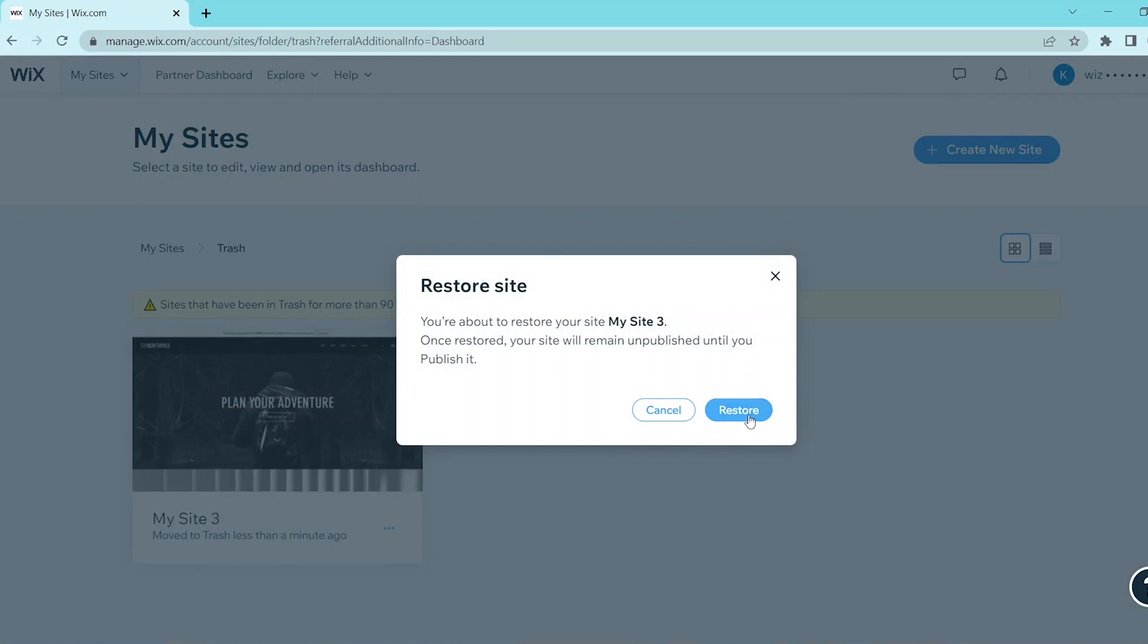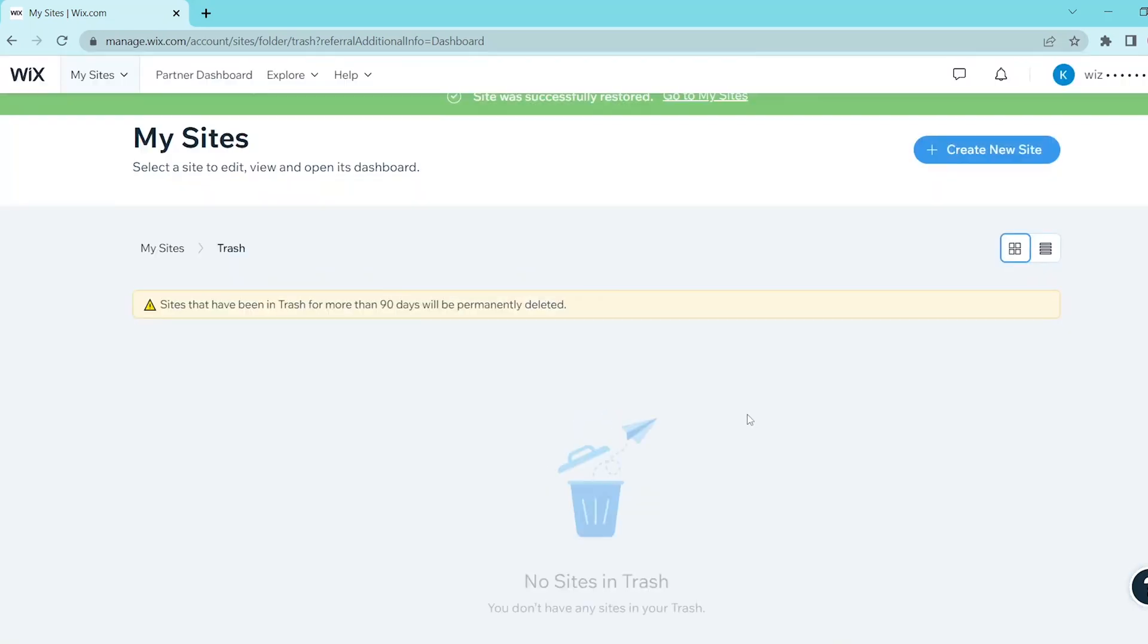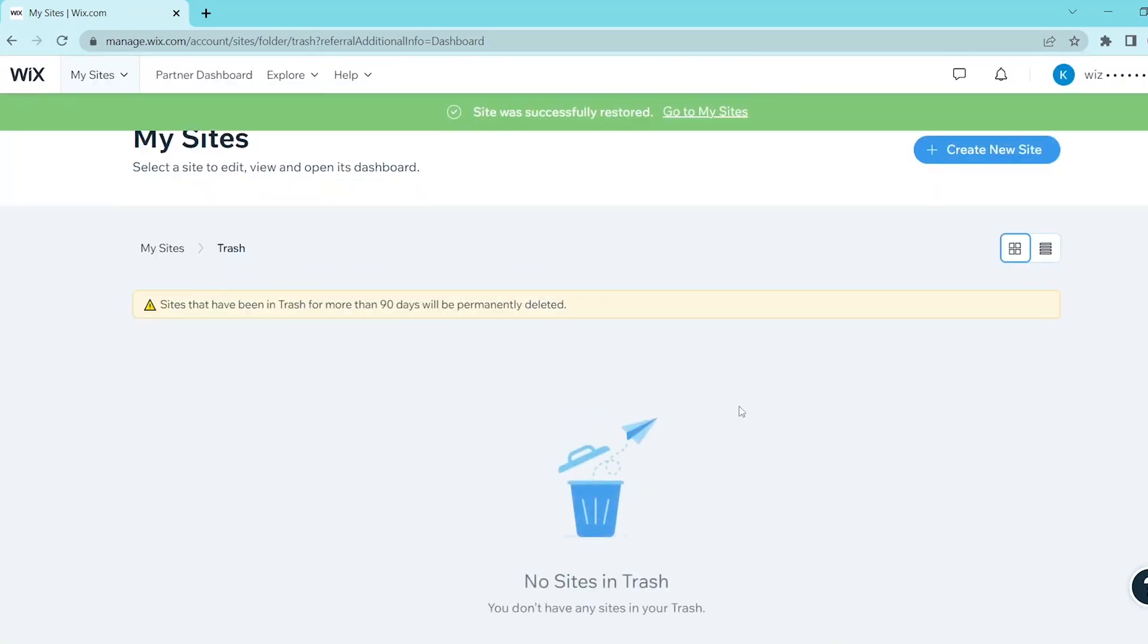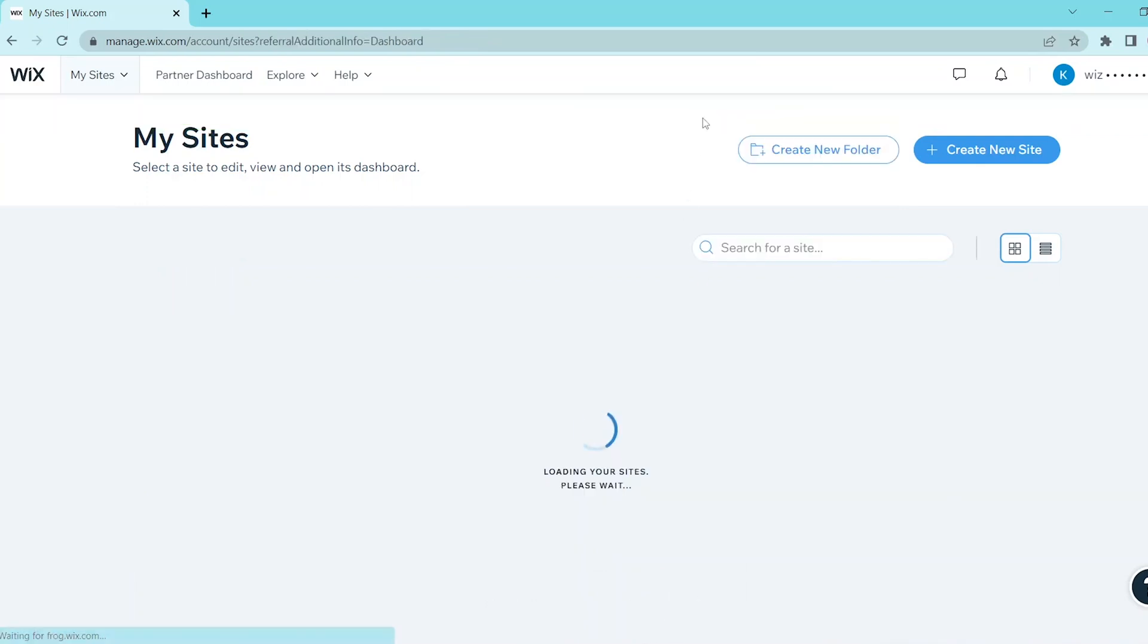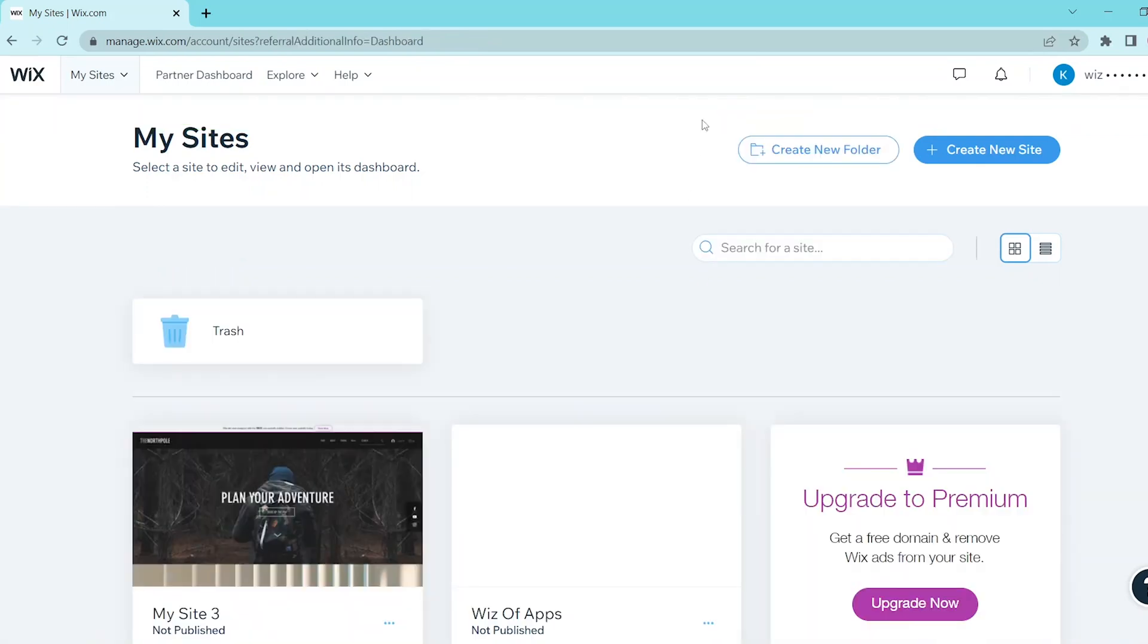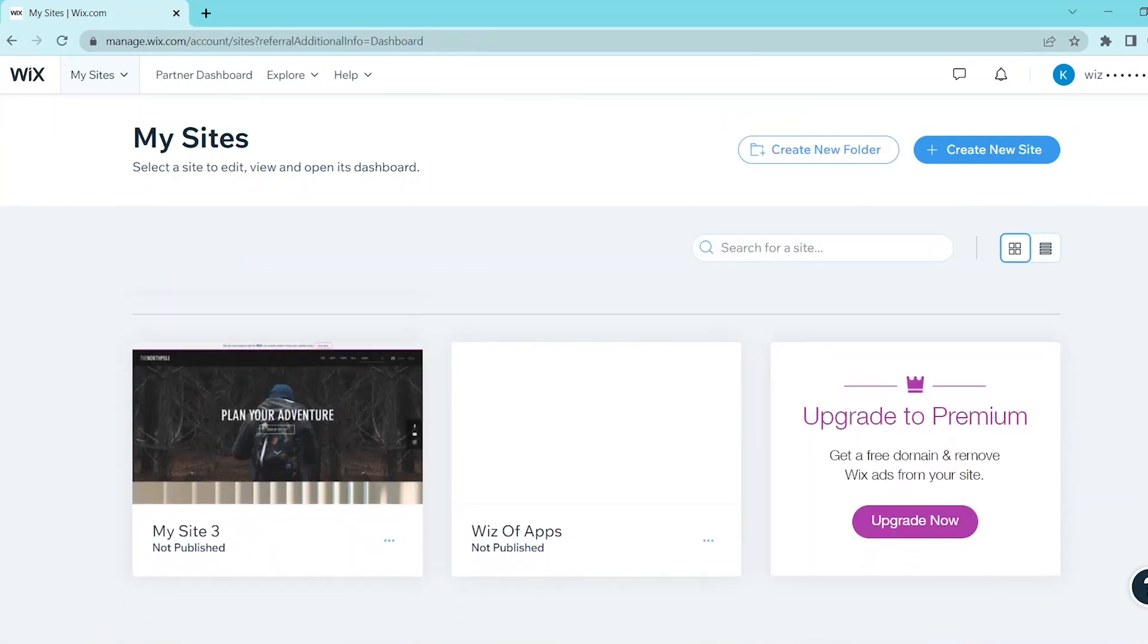Go and press restore. And as you can see, the trash is already cleared. Now go back to my site and you can see that deleted website already recovered.